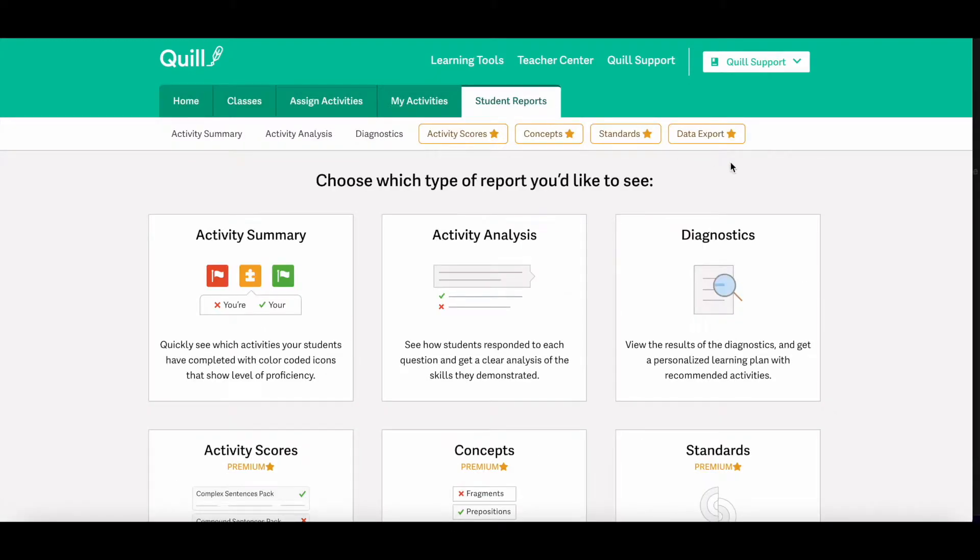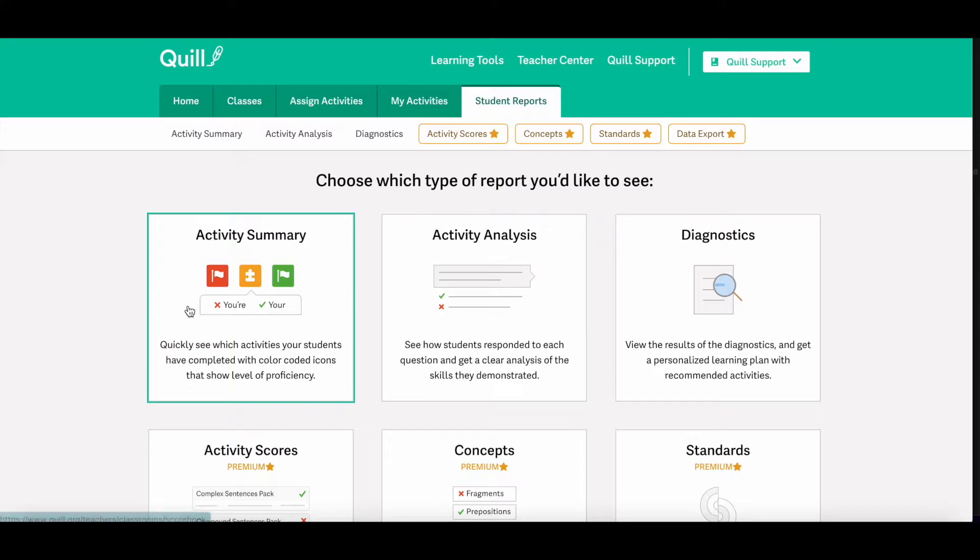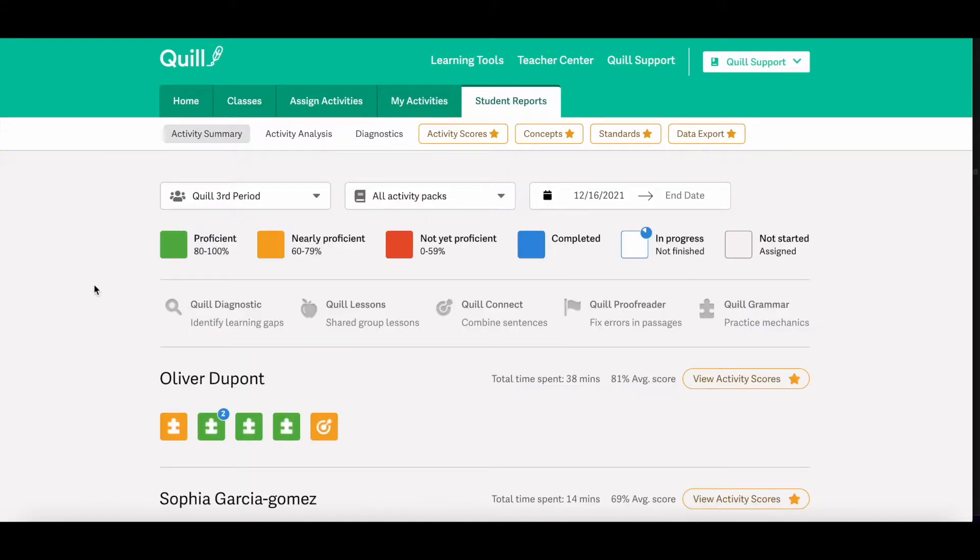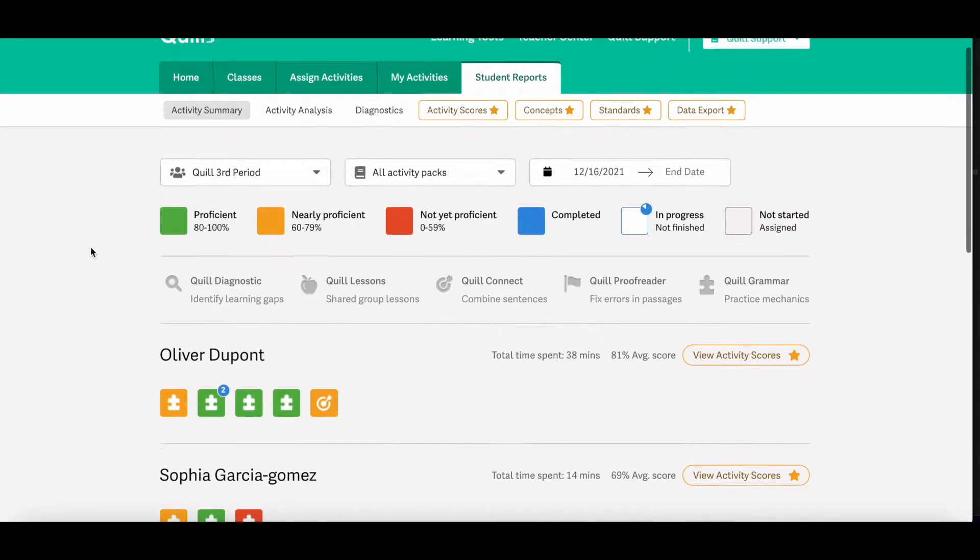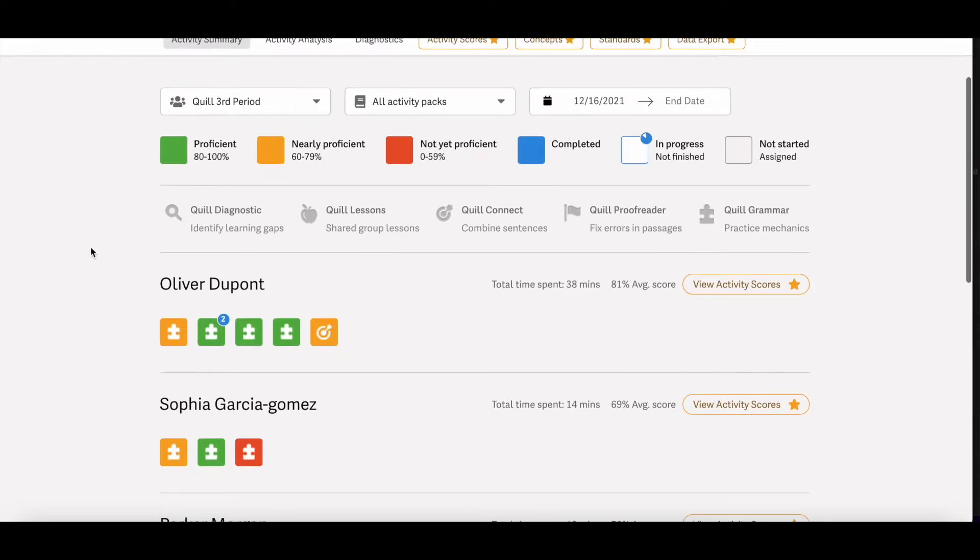This brings you to each of our different student data reports and today we're going to focus on the top three. So let's click on the Activity Summary box and see this report.